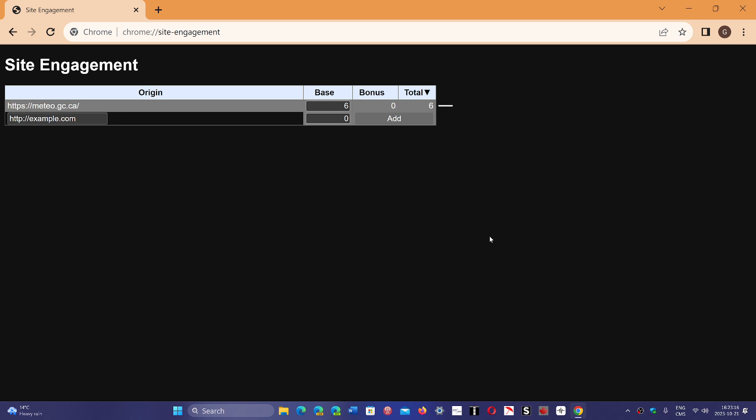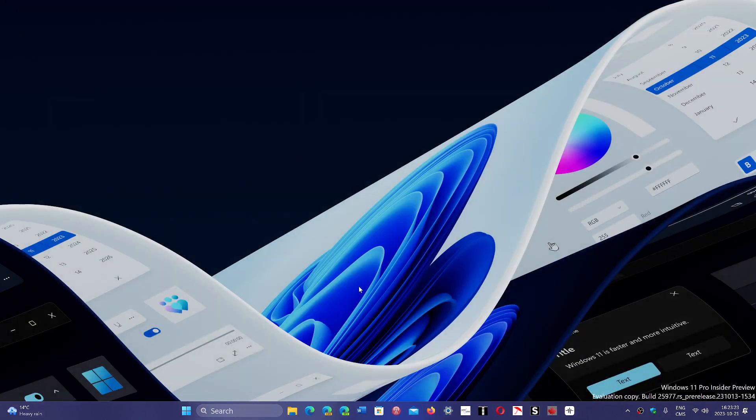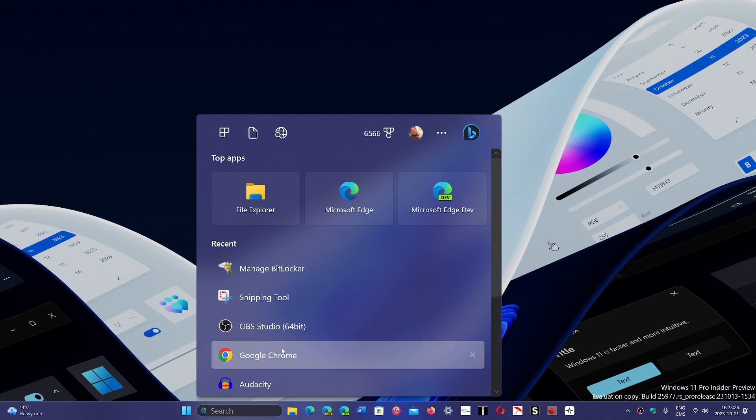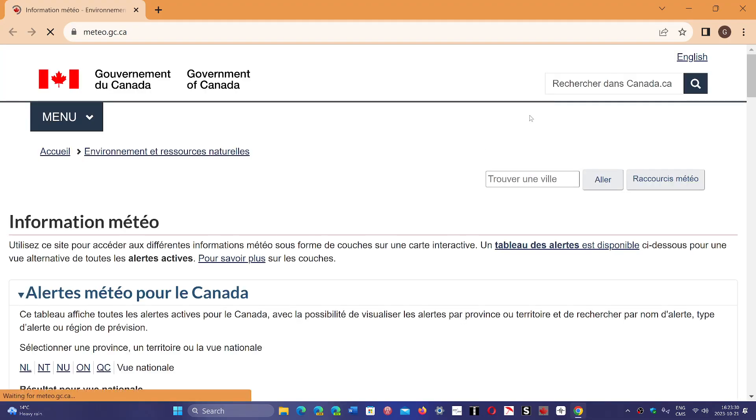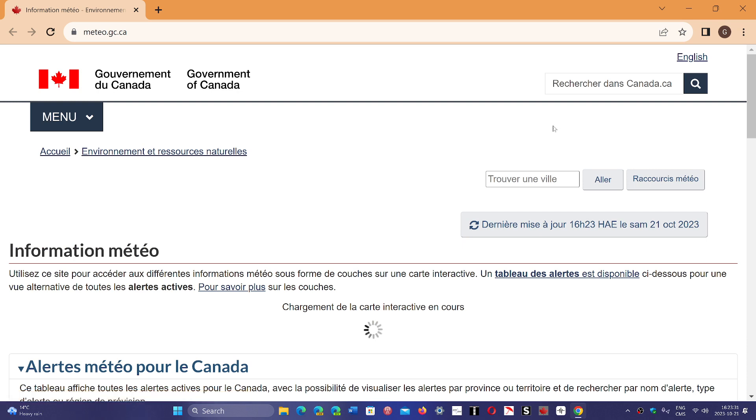So the more you interact with a site, the more that engagement is going to be there. For example, let me just load again my main page here.